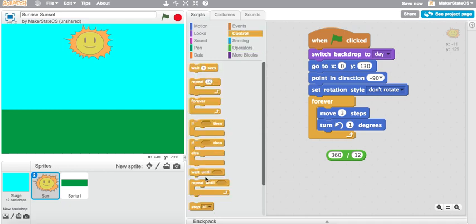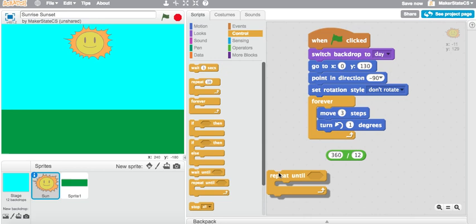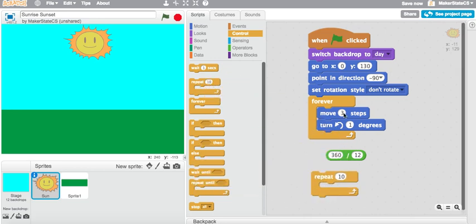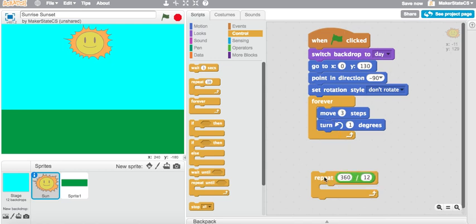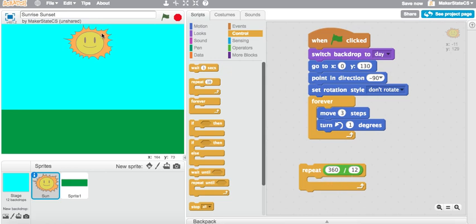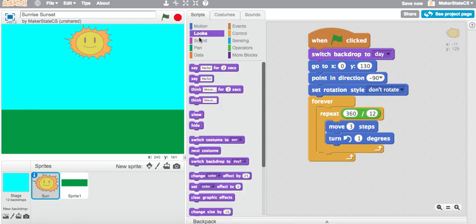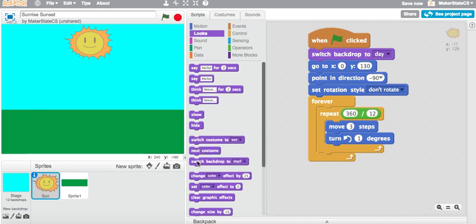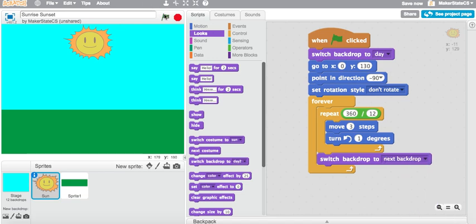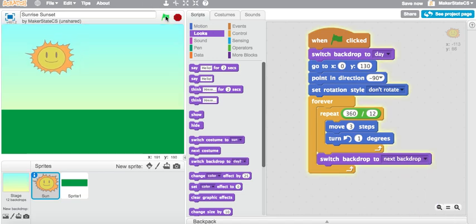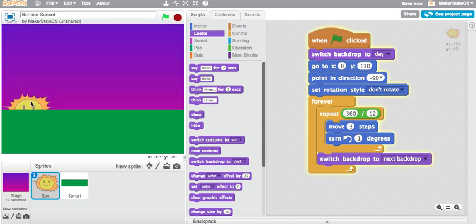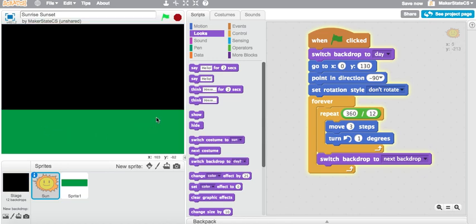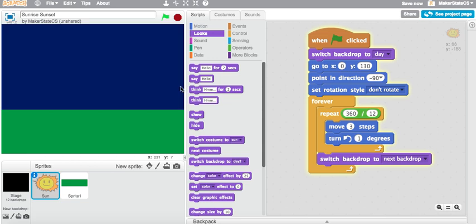Now I'm going to use a repeat loop. We're going to use just a repeat loop to repeat this small section of code in chunks and then switch the backdrop every time we do a certain chunk. So right now I'm dividing our whole circle into 12 pieces. I'm going to put this repeat inside our forever loop. And now I'm just going to add a switch backdrop to next backdrop. And now we run this. We should start with day and just move through all of our different backdrops until we get back to day. Look at that. And it's working.